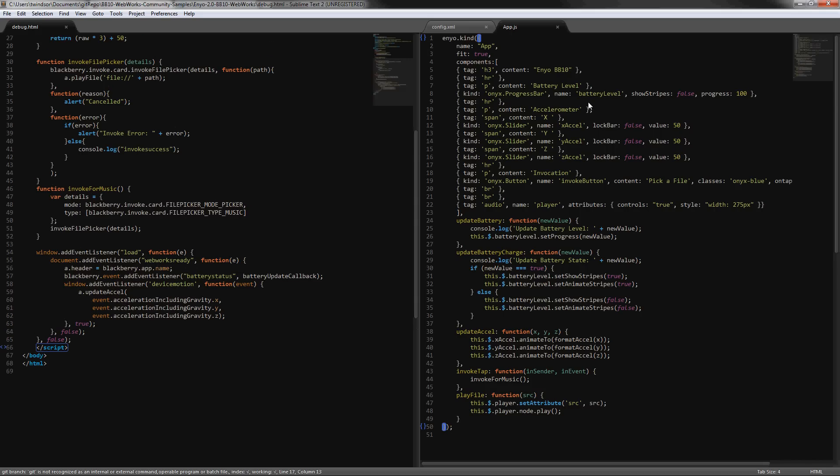Over here in app.js, this is the actual main application. I took the basic app.js that came with the bootplate sample and I modified it to put in all my own tags here.